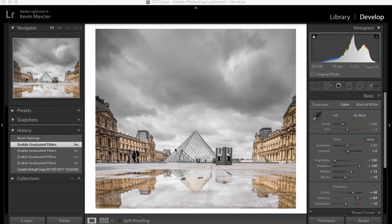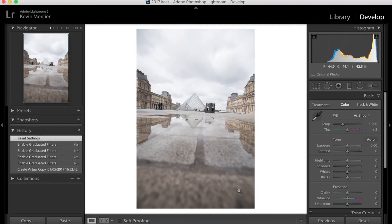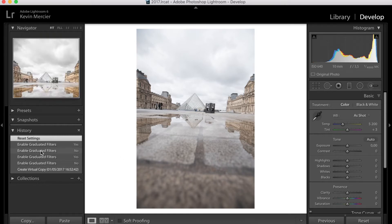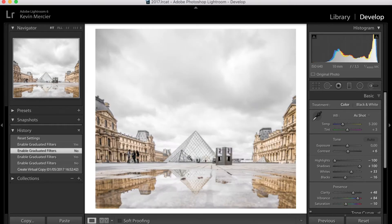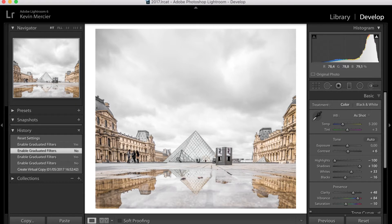The first picture we're going to edit is one I took at the Louvre on a rainy day. Here you can see the finished picture. This is the raw file — exactly the picture I took. I've already applied some basic editing, and you can see I exposed for the foreground, meaning the foreground is perfectly exposed. However, the sky is way too bright for my taste, so on this picture it's going to be very easy to create a dramatic sky.